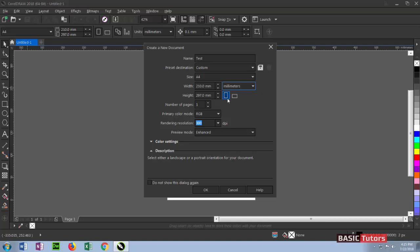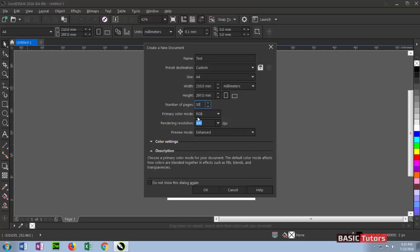Another thing in this dialog box is number of pages. You can set any number of pages from here—say about 10 pages. And then color primary color mode is there. RGB is for displaying purpose.